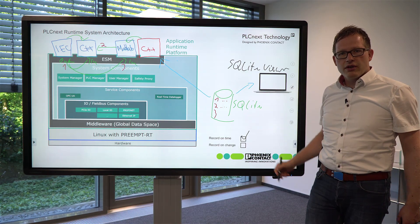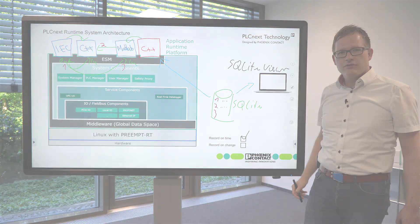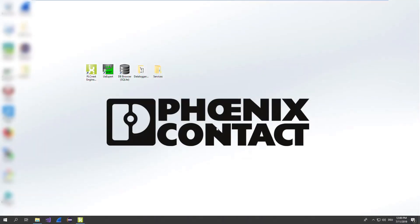Let's have a look on my screen. Before we can start with the configuration of the data logger, we need to have some data to record. For that I created a very small PLCnext engine application. Let's have a look on that.